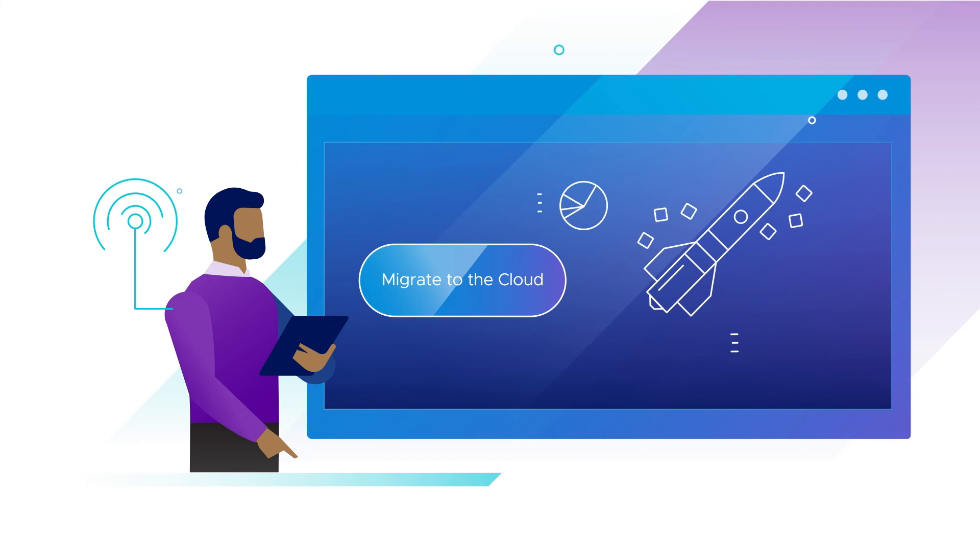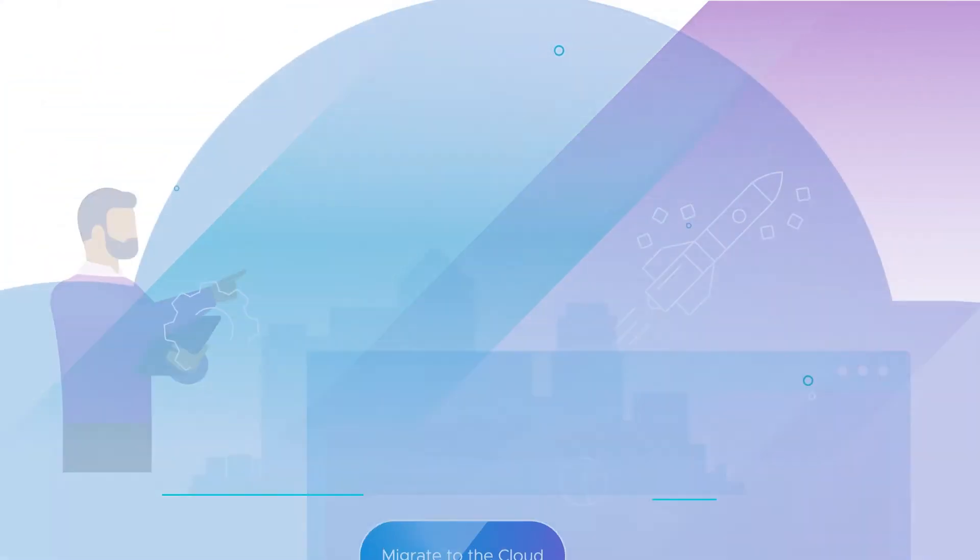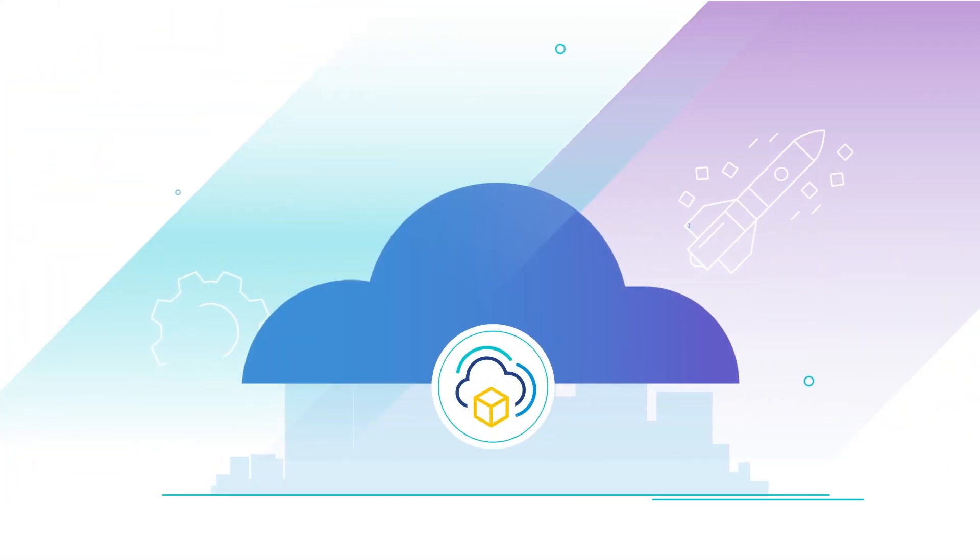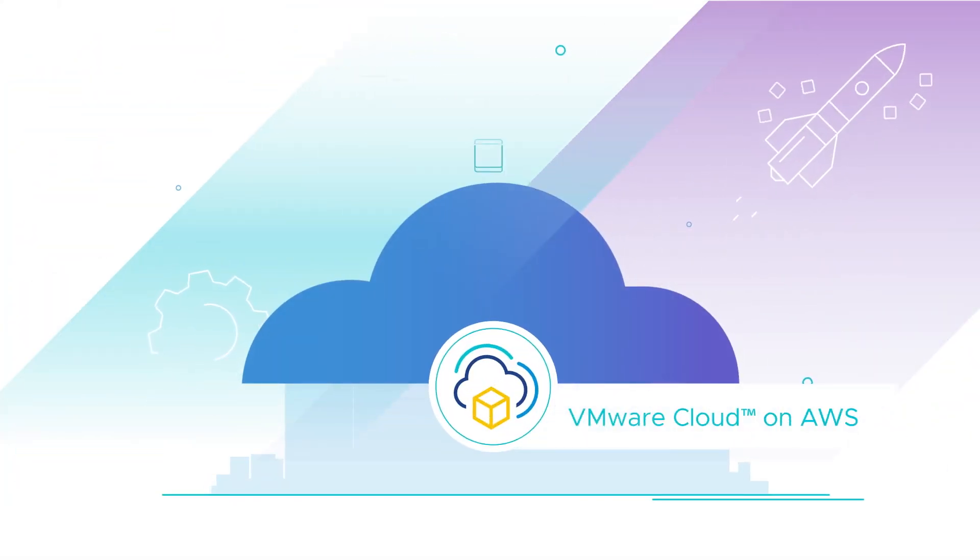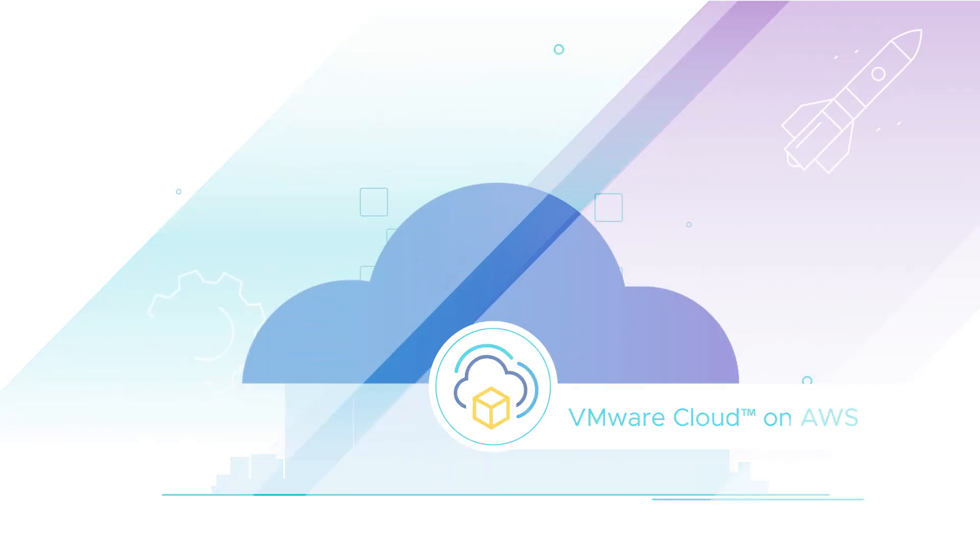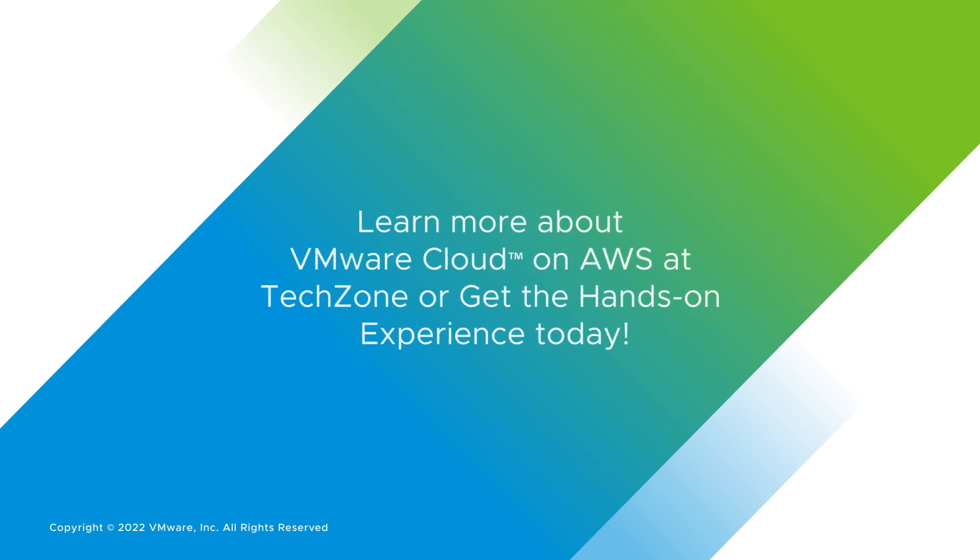Migrate to the cloud your way. Scale up your infrastructure and unlock all the possibilities on VMware Cloud on AWS. Learn more about VMware Cloud on AWS at TechZone or get the hands-on experience today.